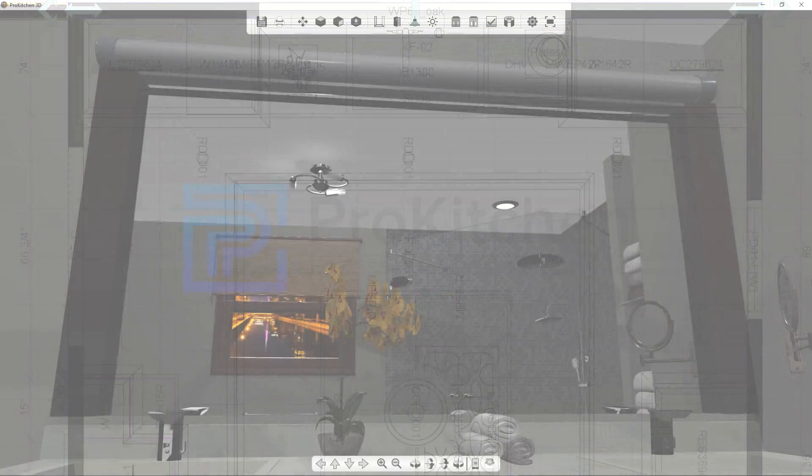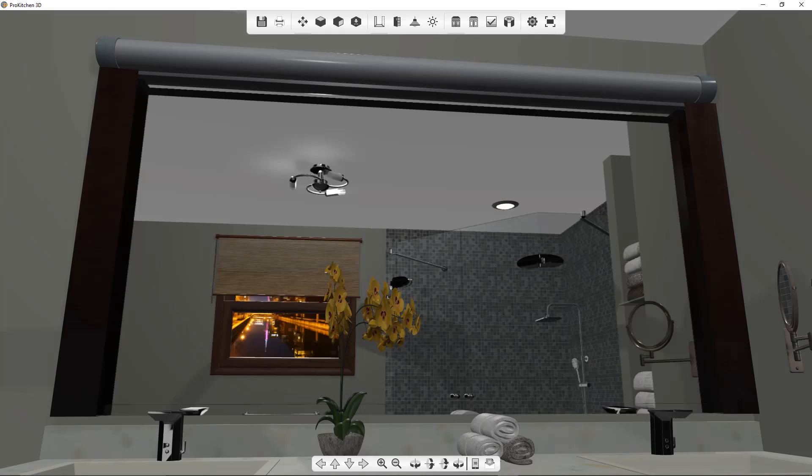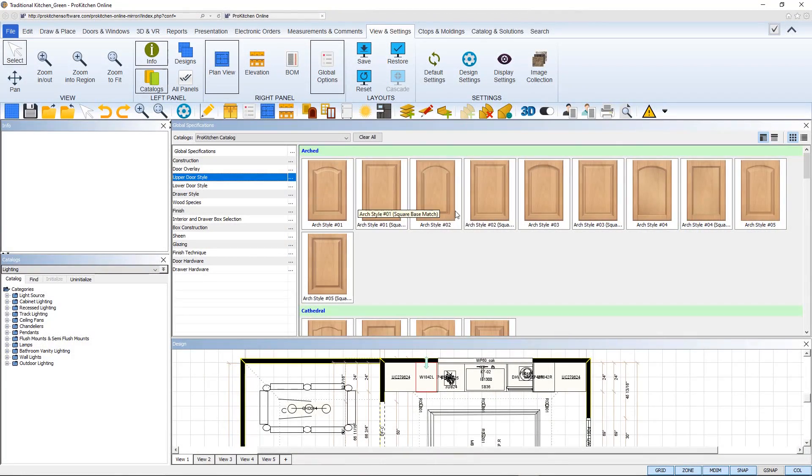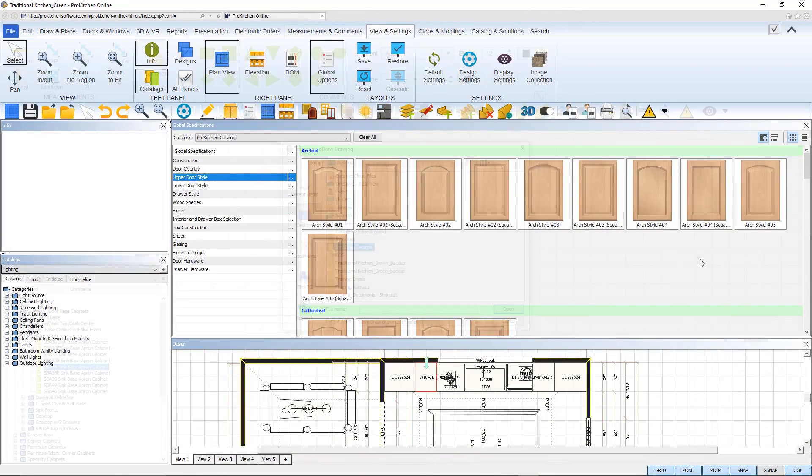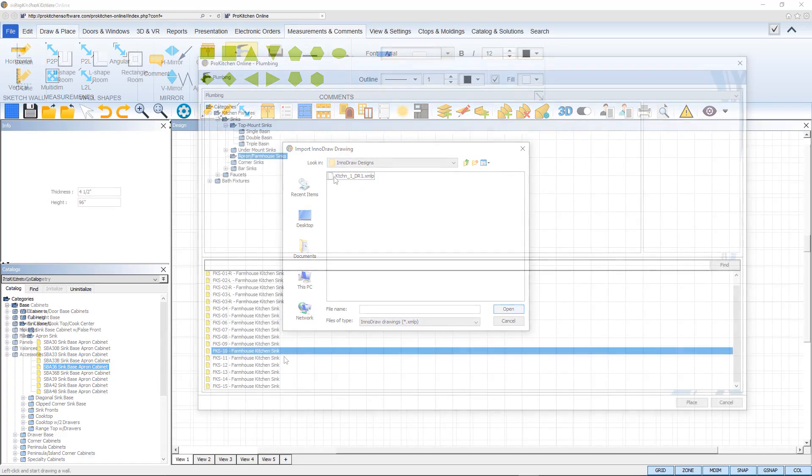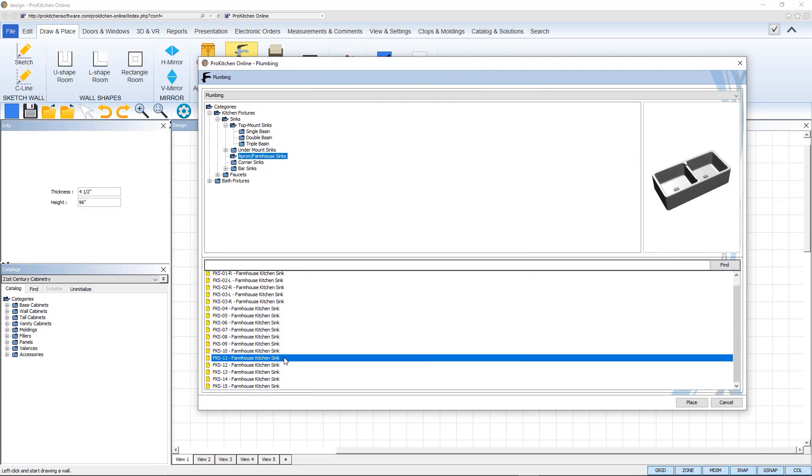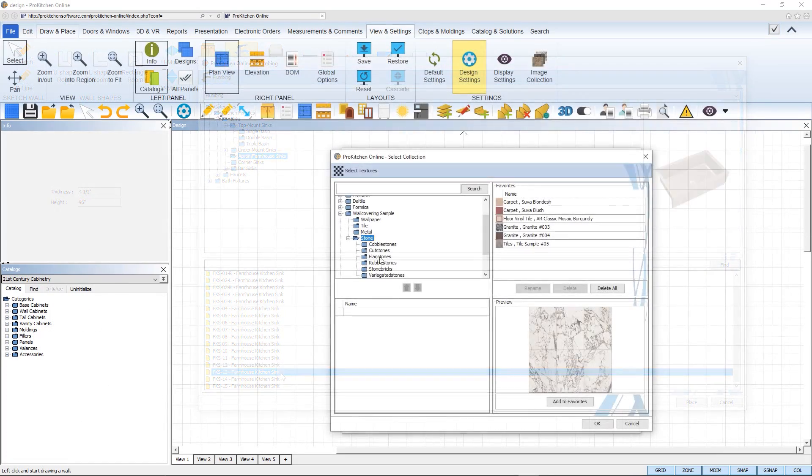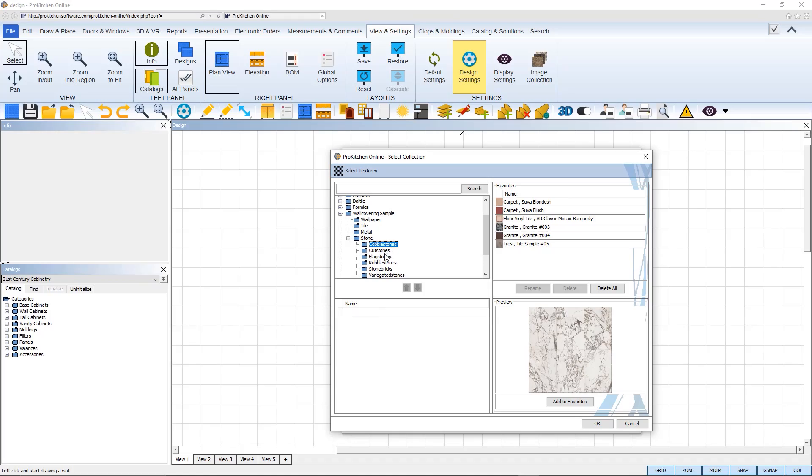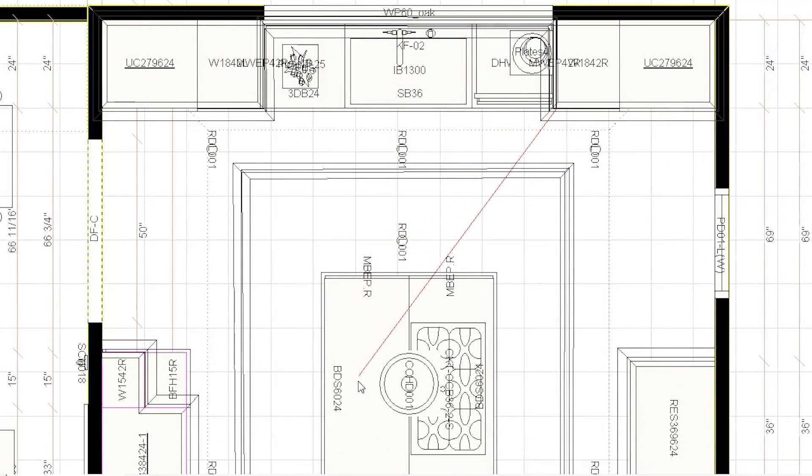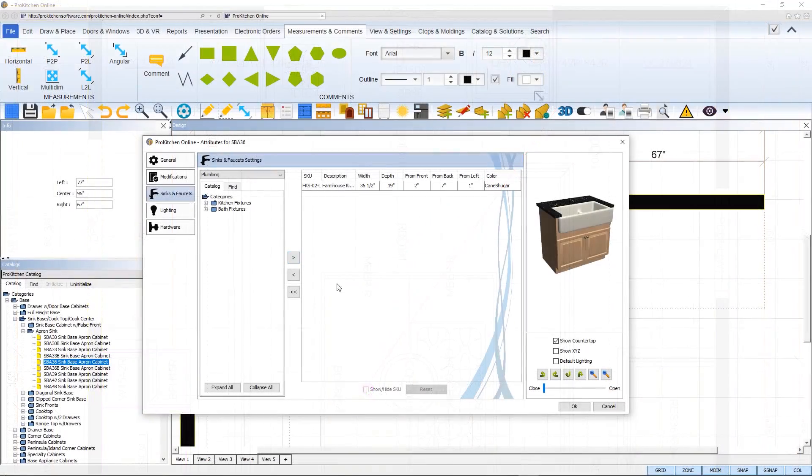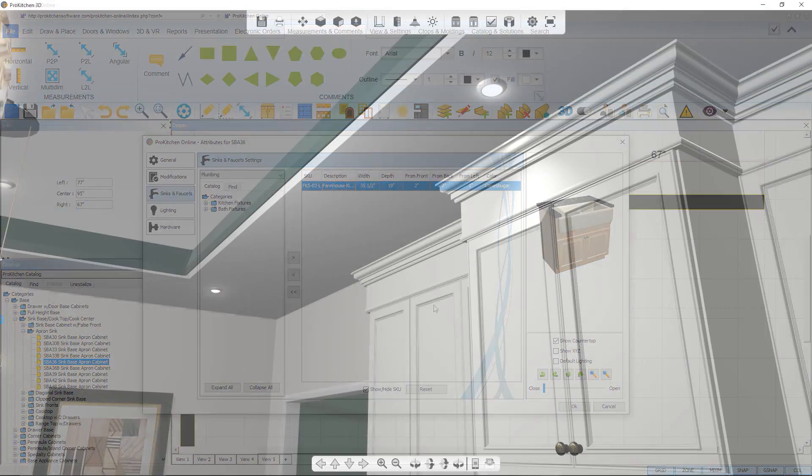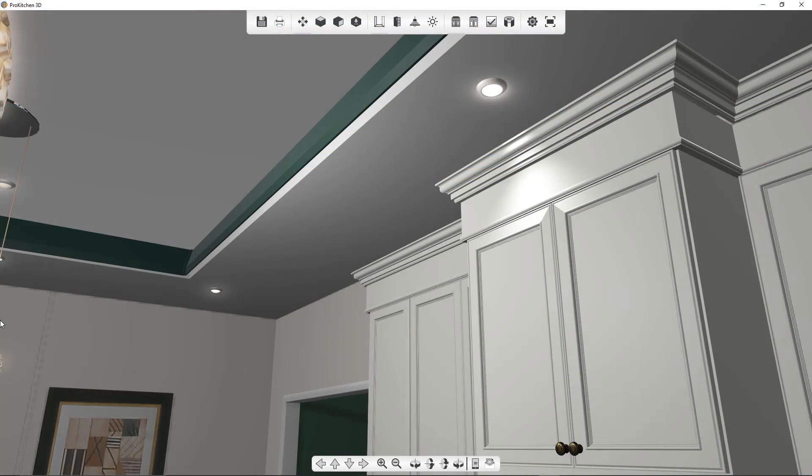including 3D Go, a new global options interface, integration with InnoDraw, a new plumbing catalog, new flooring and wall covering options, centerline measurements, farm sink modifications, and an update to the look of our glazing in 3D view.